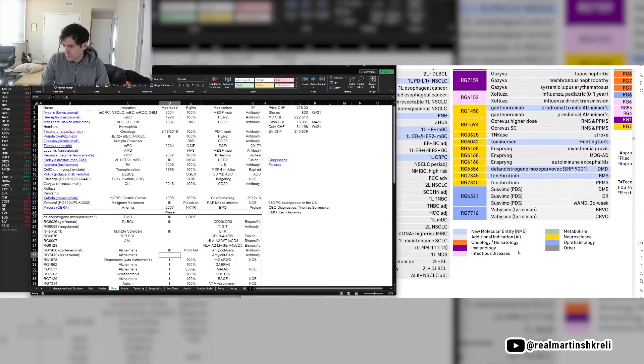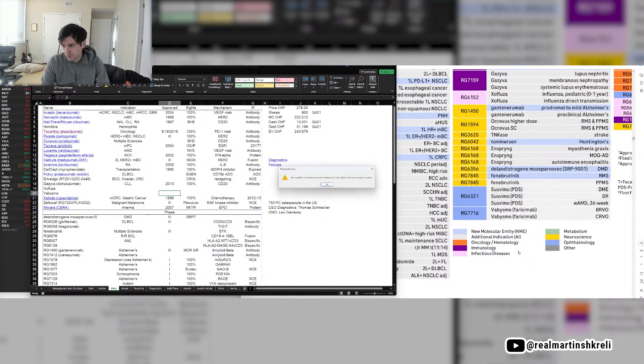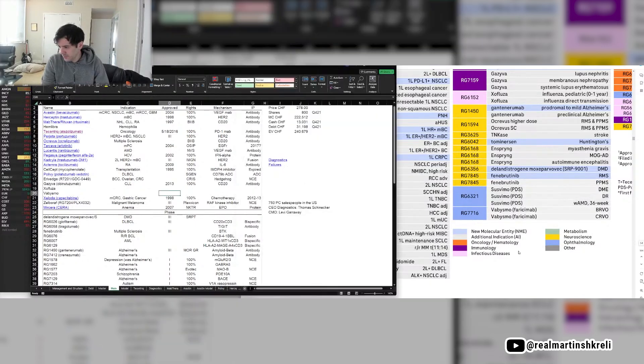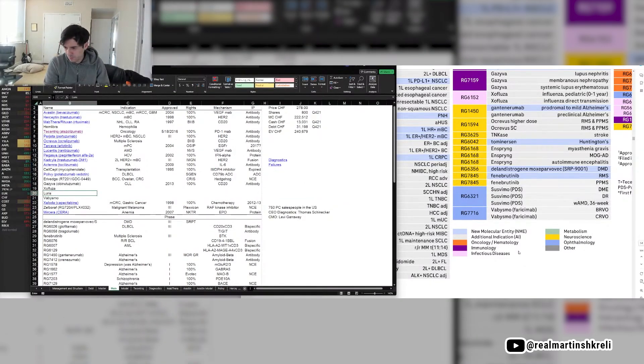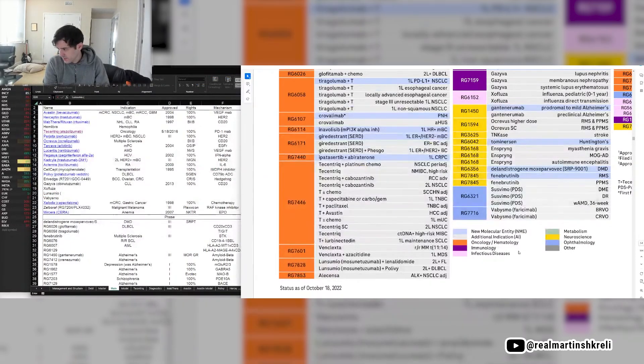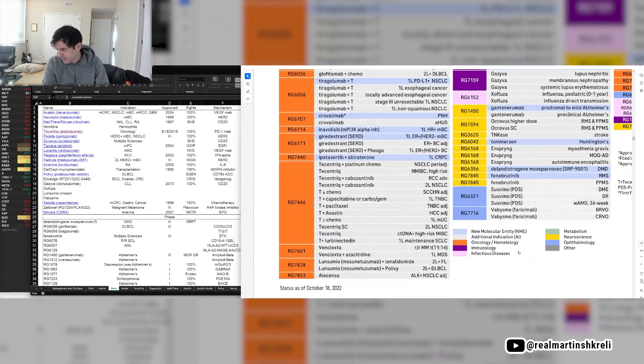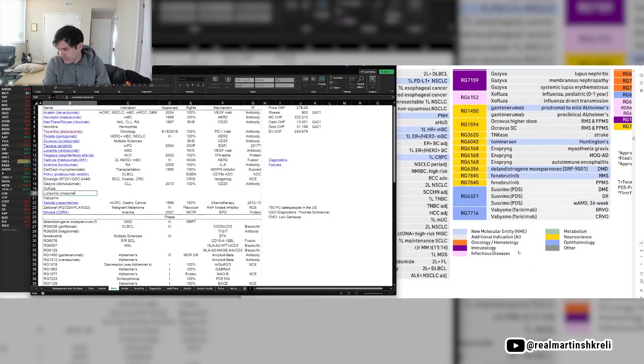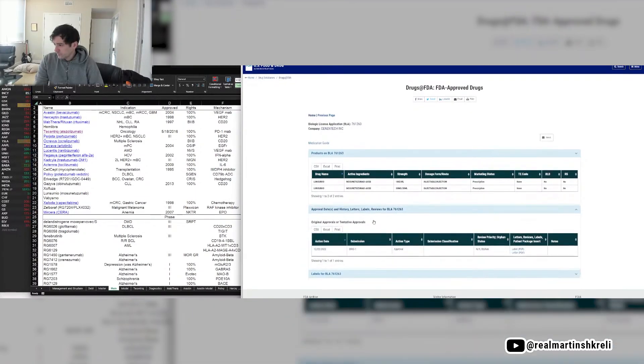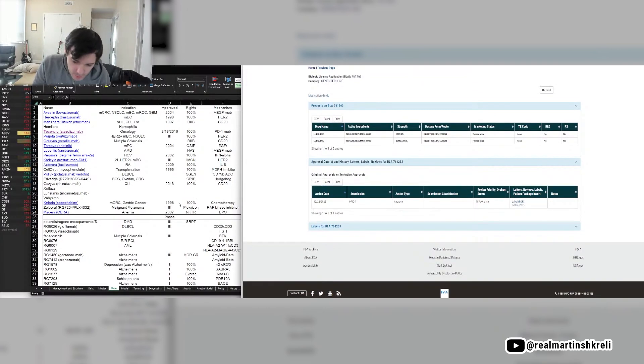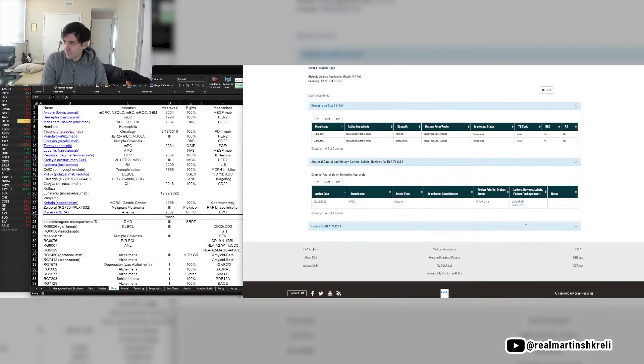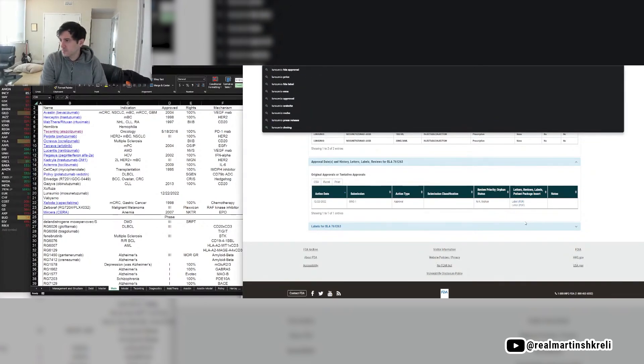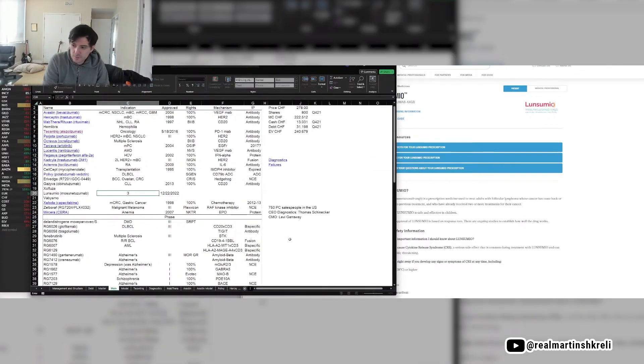When did Lunasumio get approved? This is Mosan Etuzumab. I think that's 12-22-2022, so this thing just got approved two months ago. Let's see if they have a website. Third line follicular.